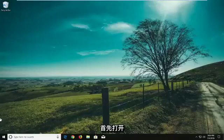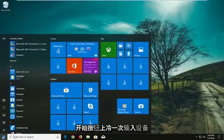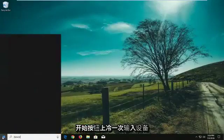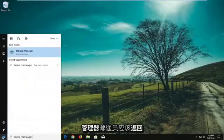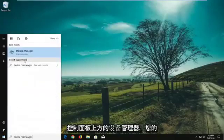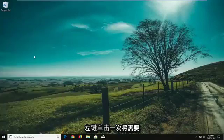We're going to start by opening the Start menu. Just left click on the Start button one time and type in Device Manager. Device Manager should come back above Control Panel — left click on that one time.